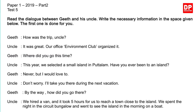Let's now read the dialogue together. Gil: How was the trip, uncle? Uncle: It was great — our office environment club organized it. Gil: Where did you go this time? Uncle: This year we selected a small island in Puttalam. Have you ever been to an island? Geeth: Never, but I would love to. Uncle: Don't worry, I'll take you there during the next vacation.